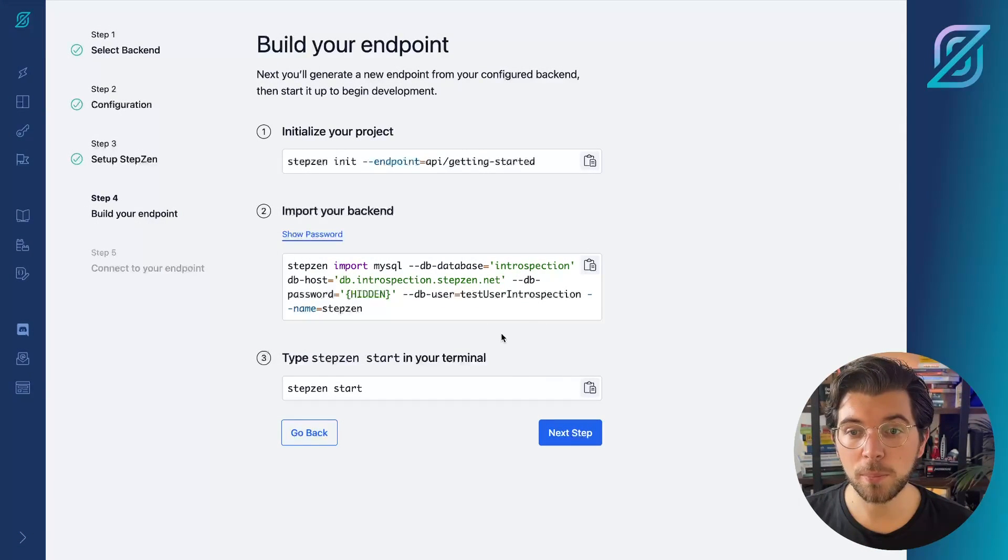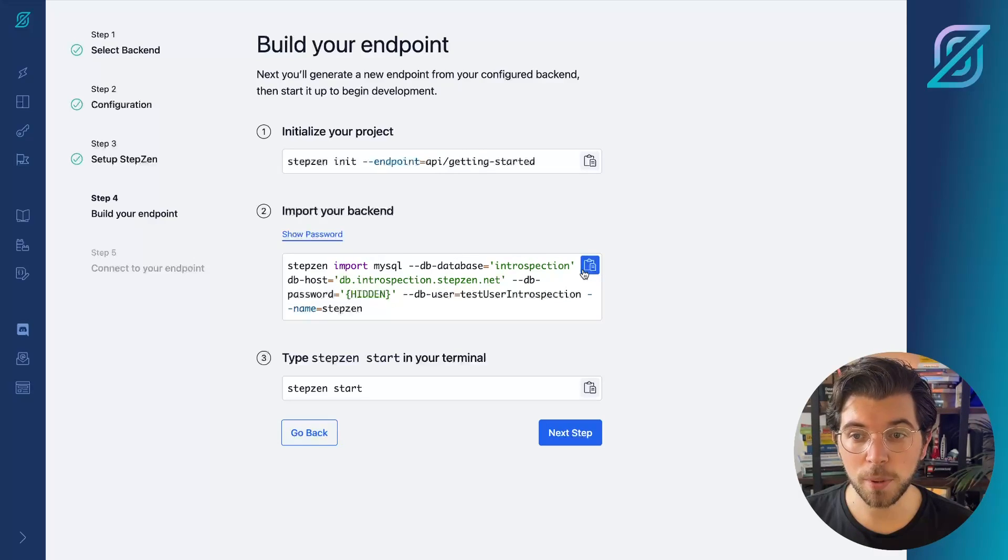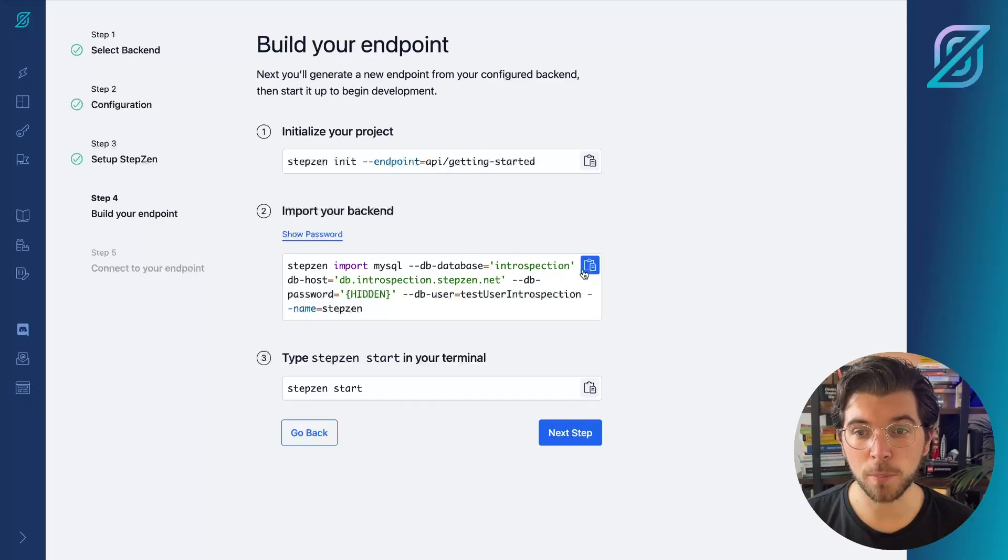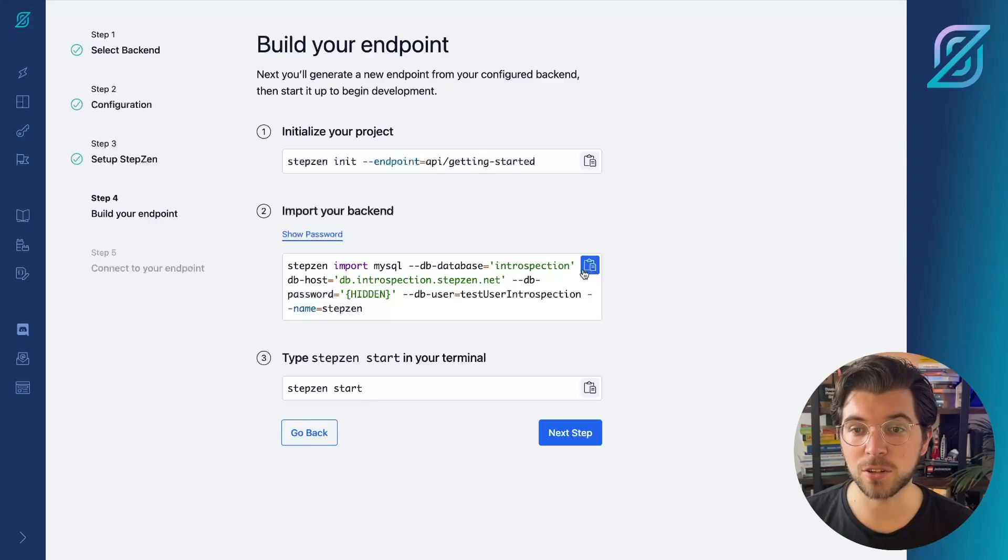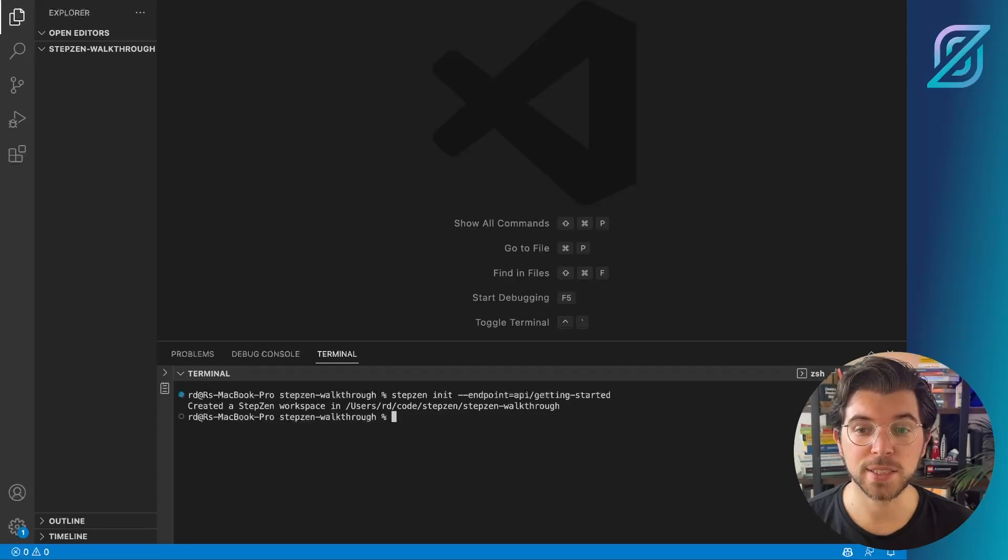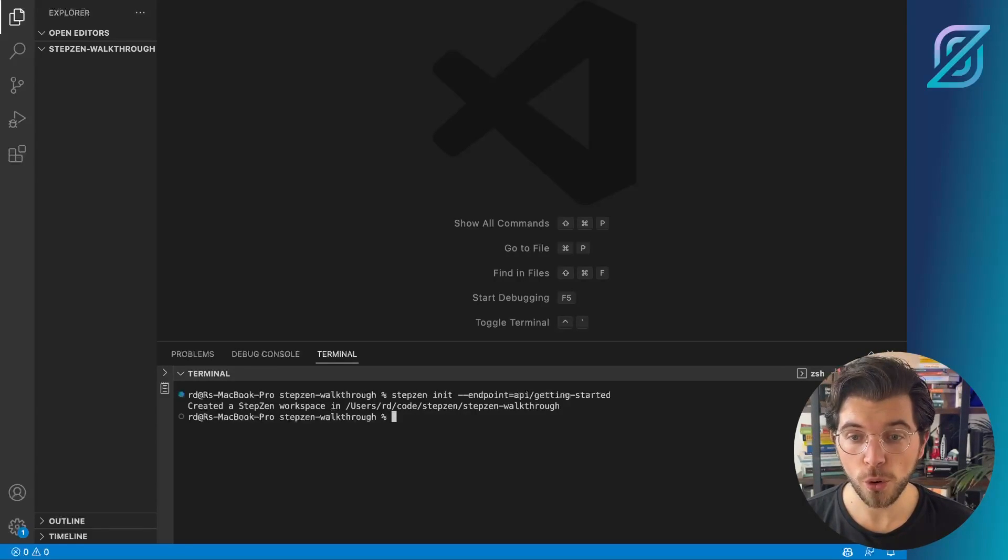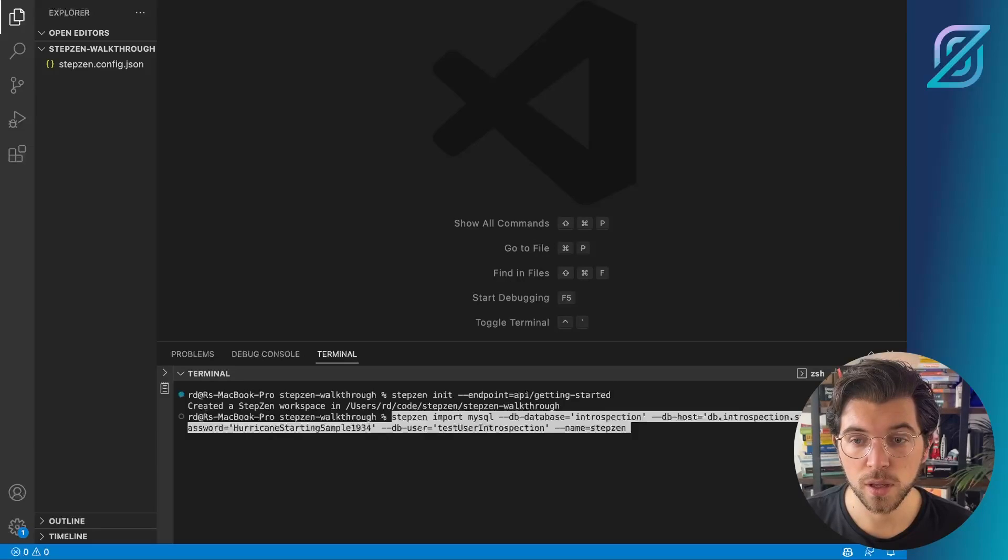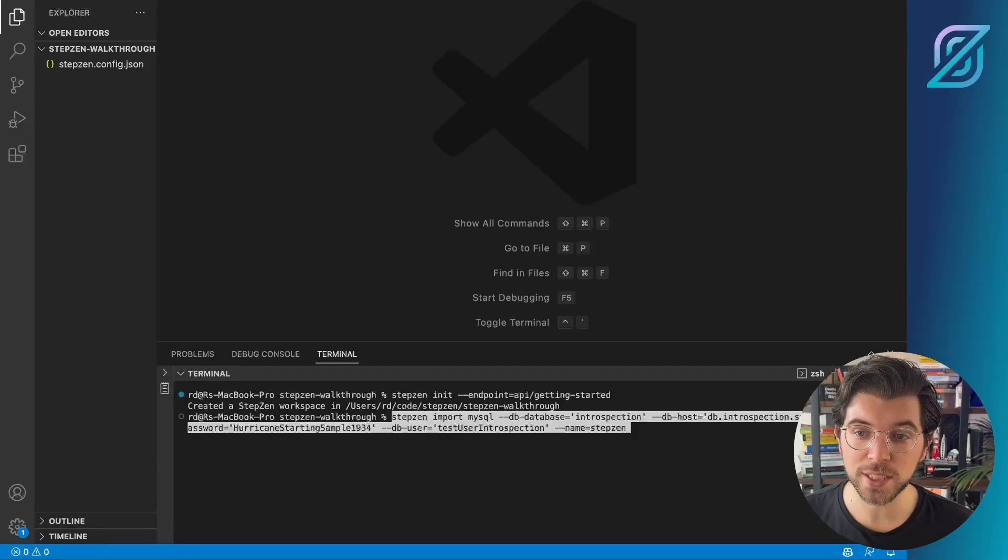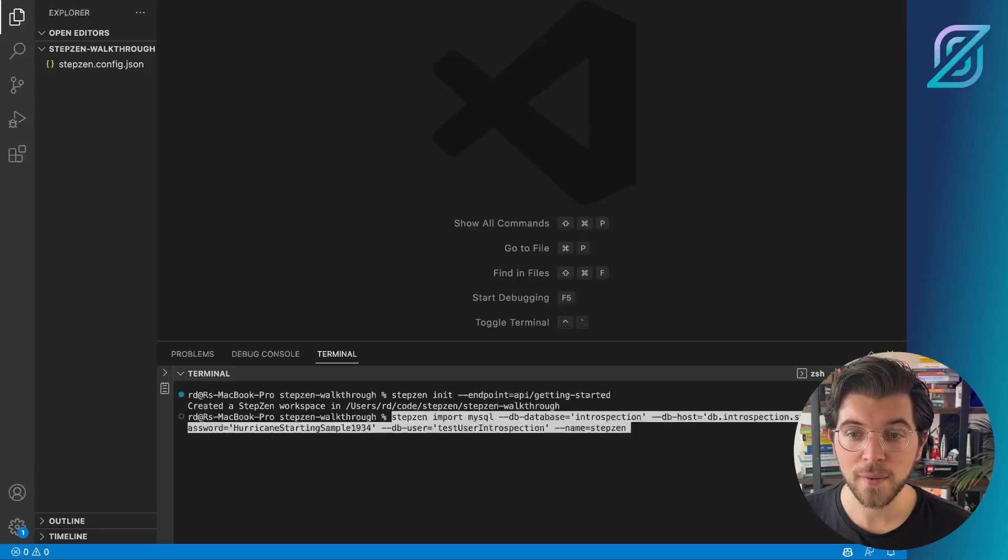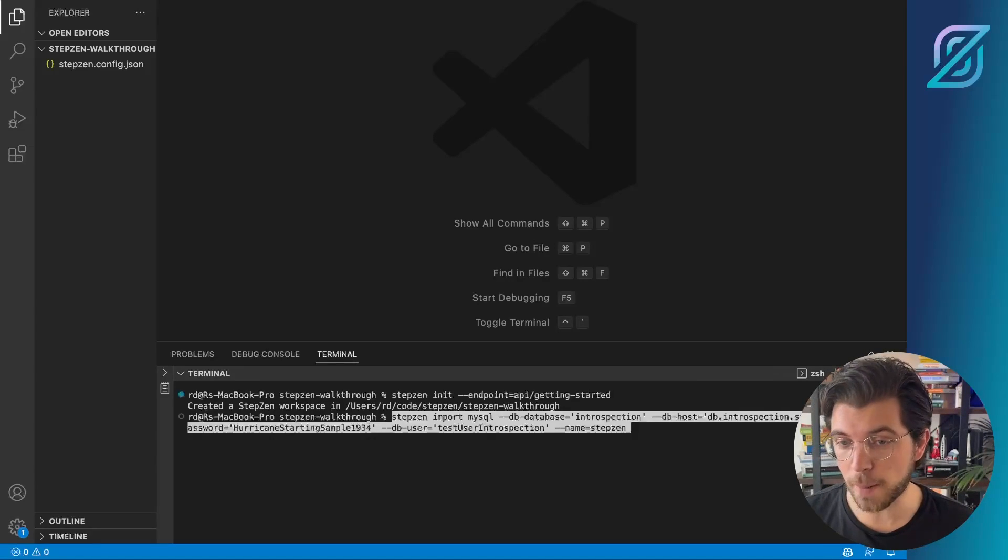Also, we can copy-paste the command to import our backend. I can just copy-paste this and I don't have to worry about the password as it will be included in the copy-pasted command. So when I copy the command to import my MySQL database into my VS Code project or your terminal, Stepsen will start introspecting the remote database and create a GraphQL schema that translates the database tables to a GraphQL schema.